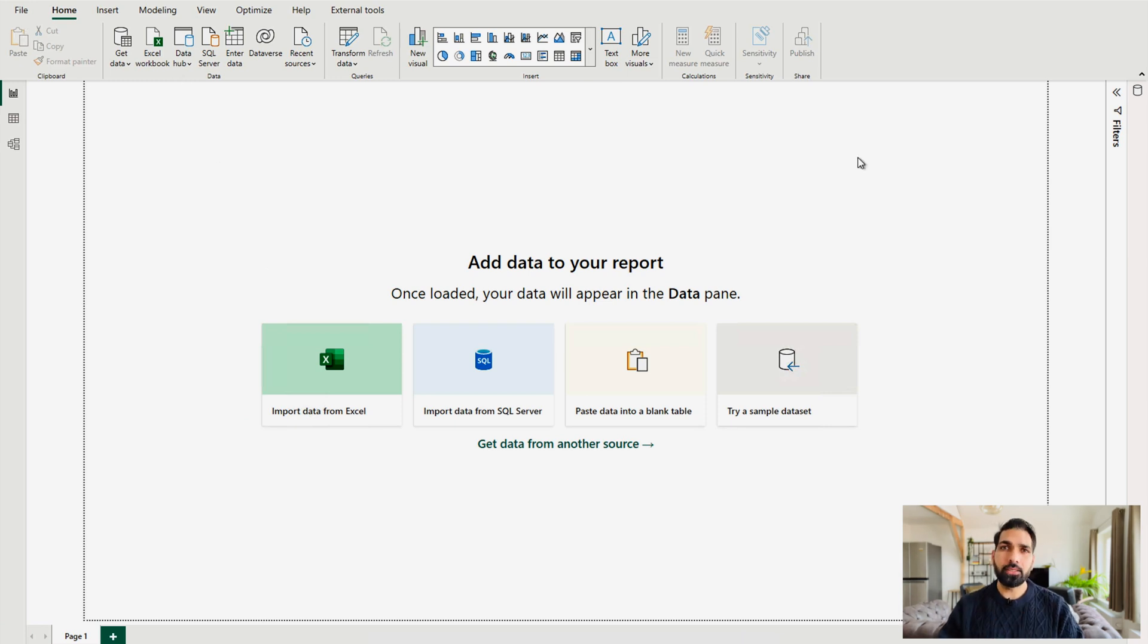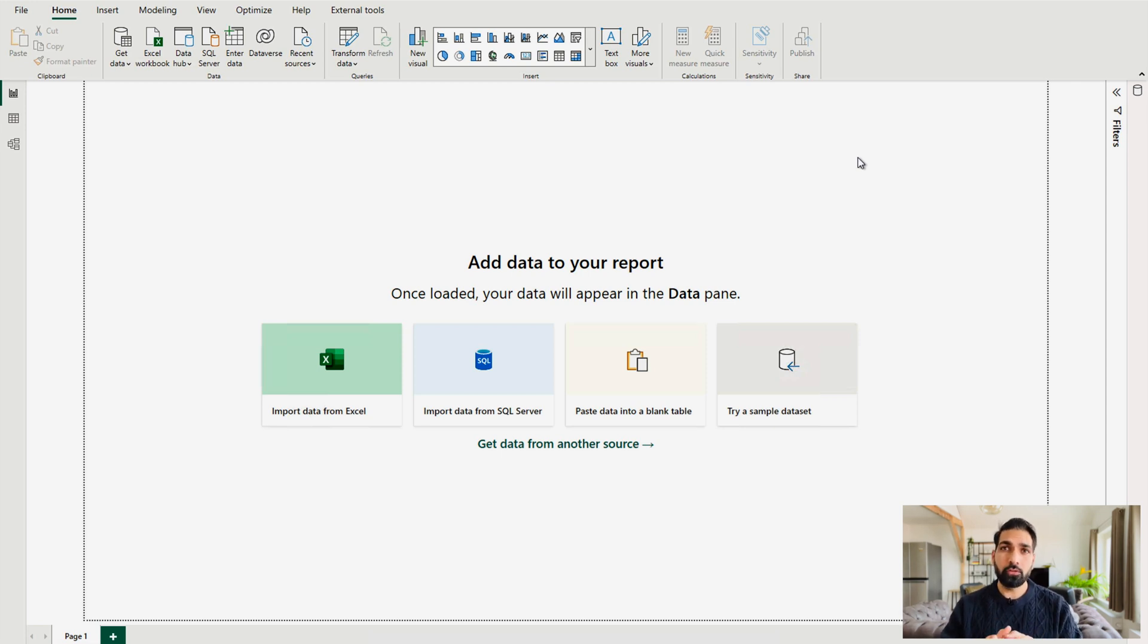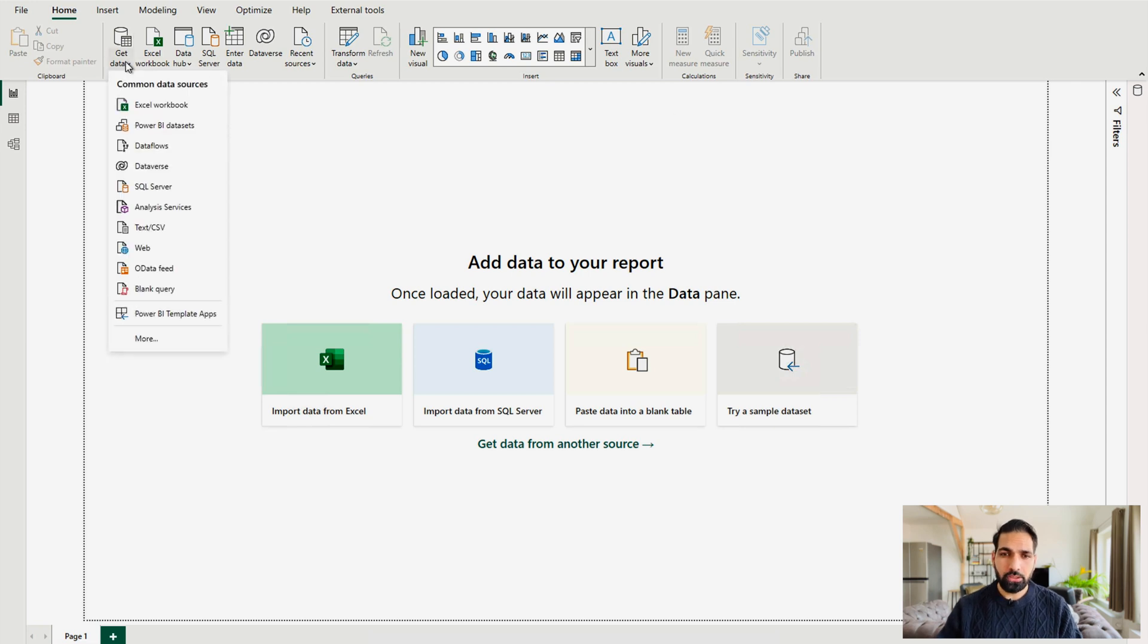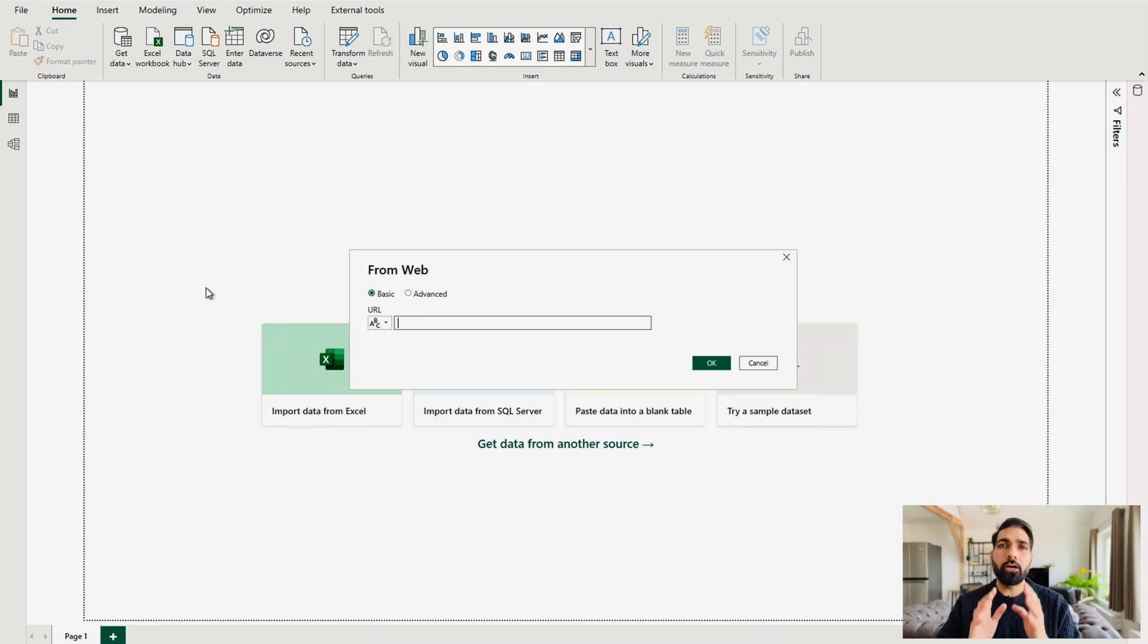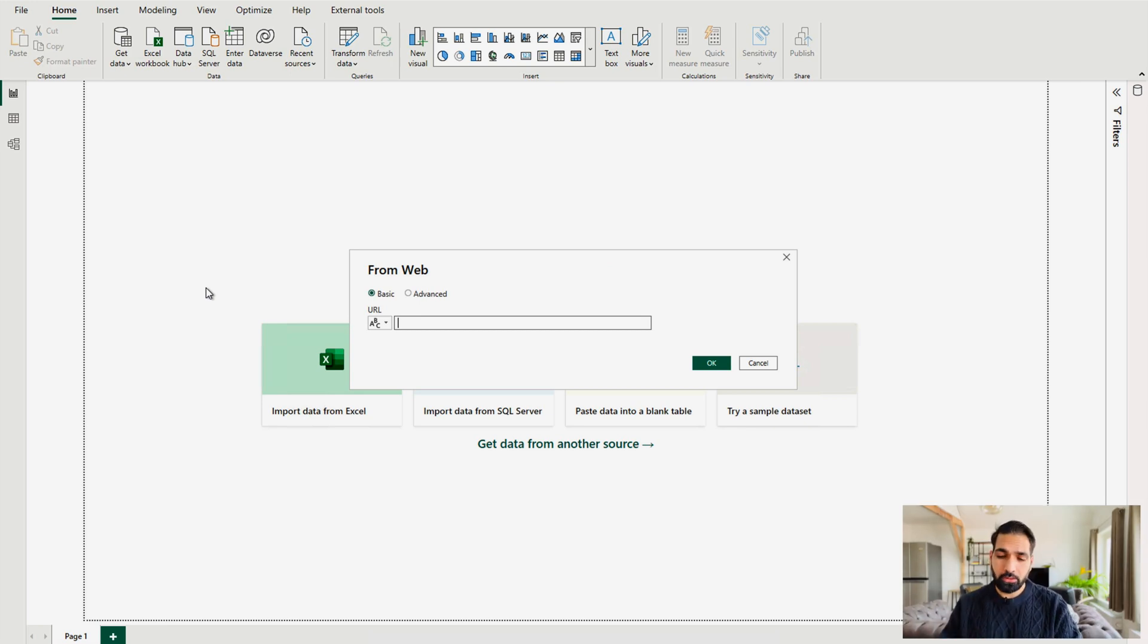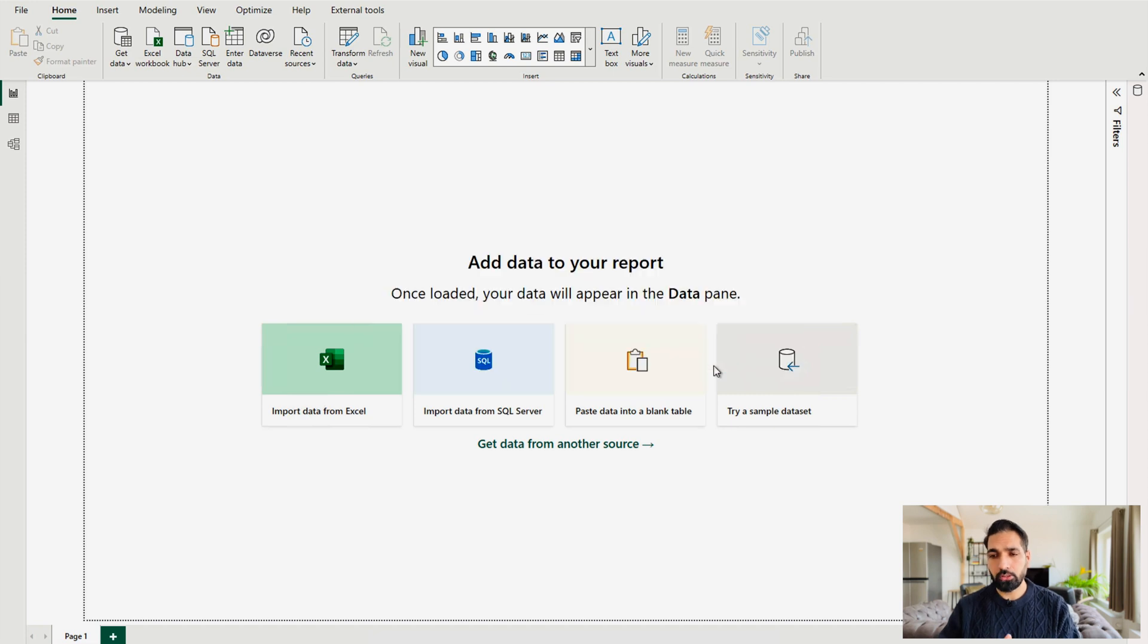Here, you have to get the data. So to get the data from SharePoint or OneDrive, first of all, you have to get the data using Web Connector. So I'll just click on this and I'm going to get the data from Web. Now we are going to paste the file path that we just copied and hit OK button.